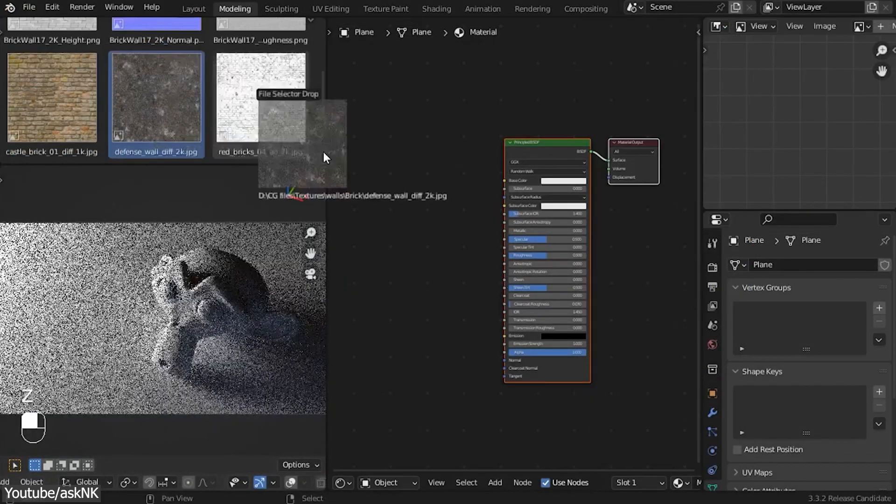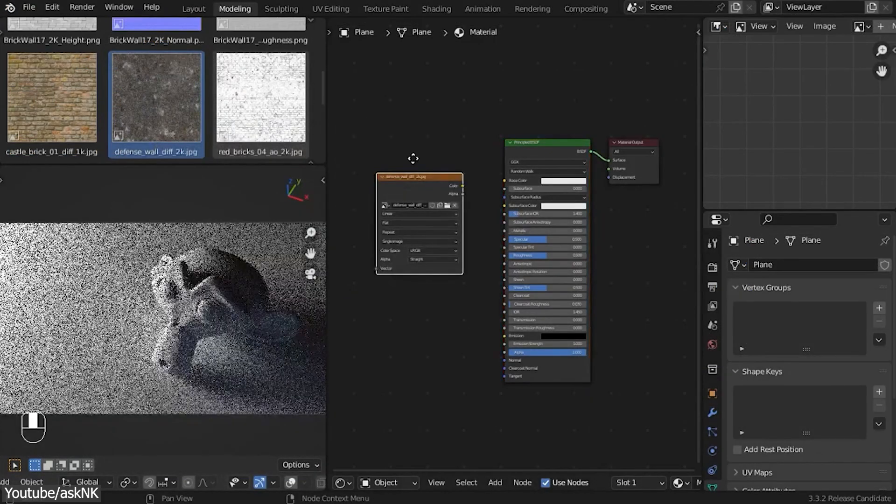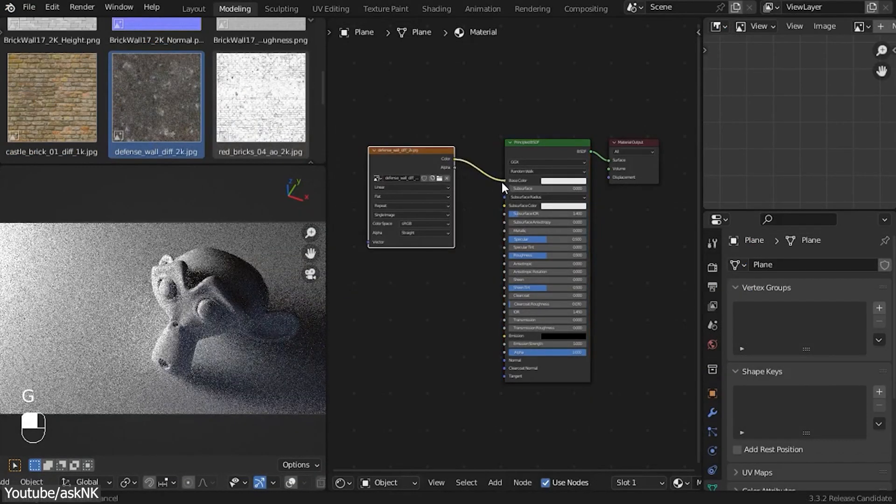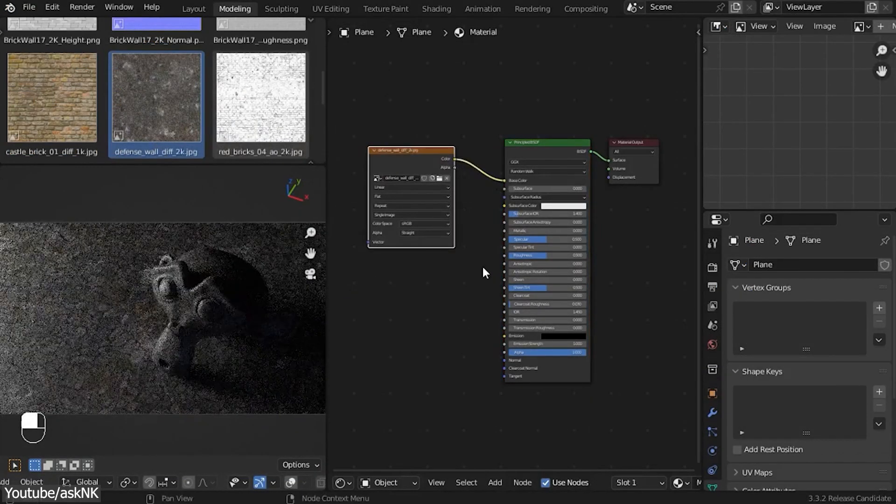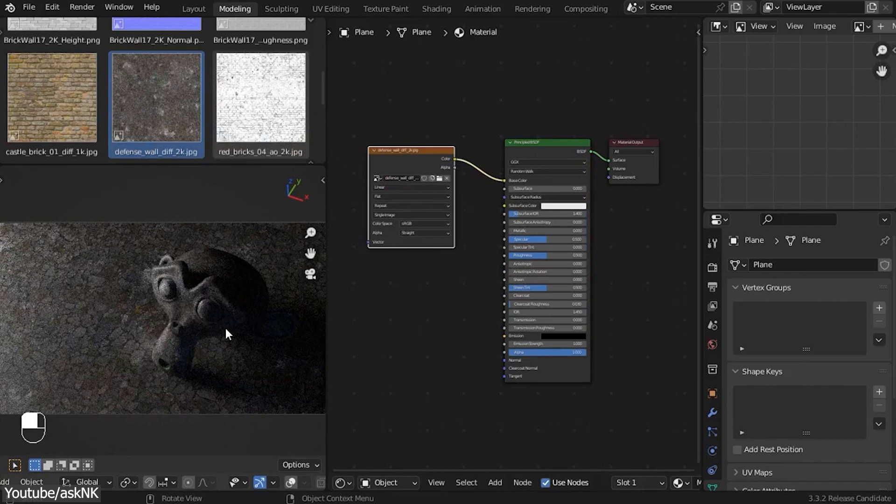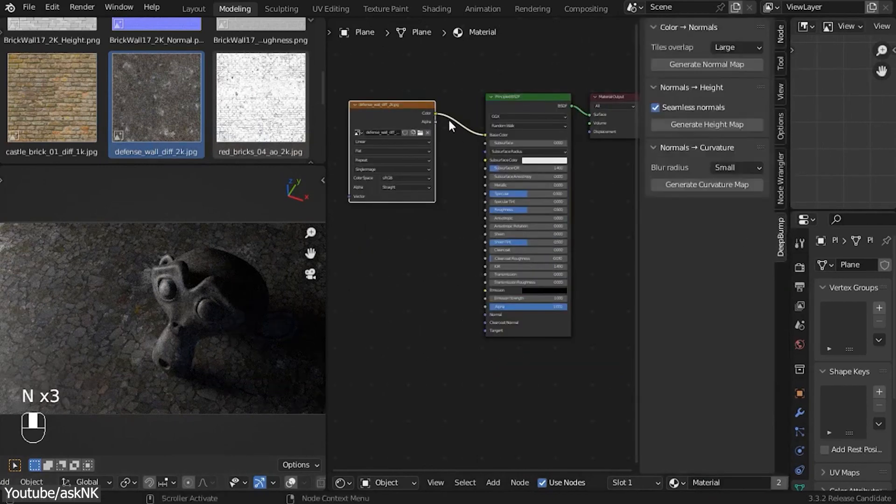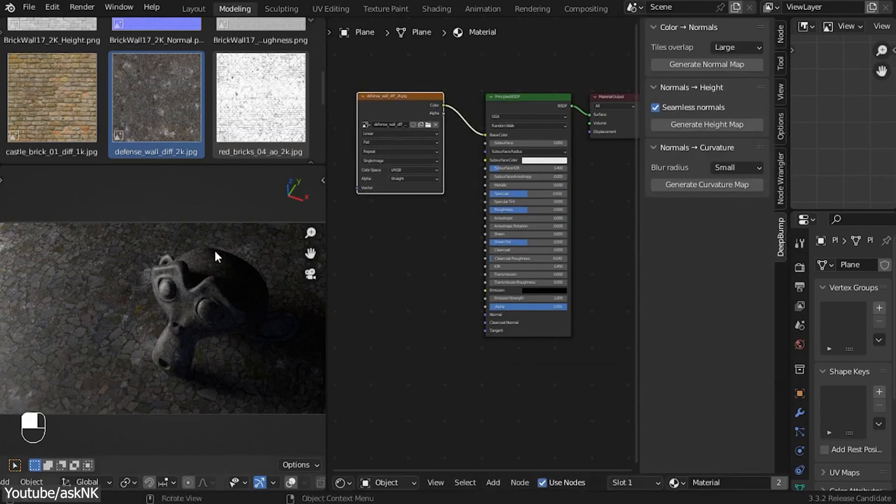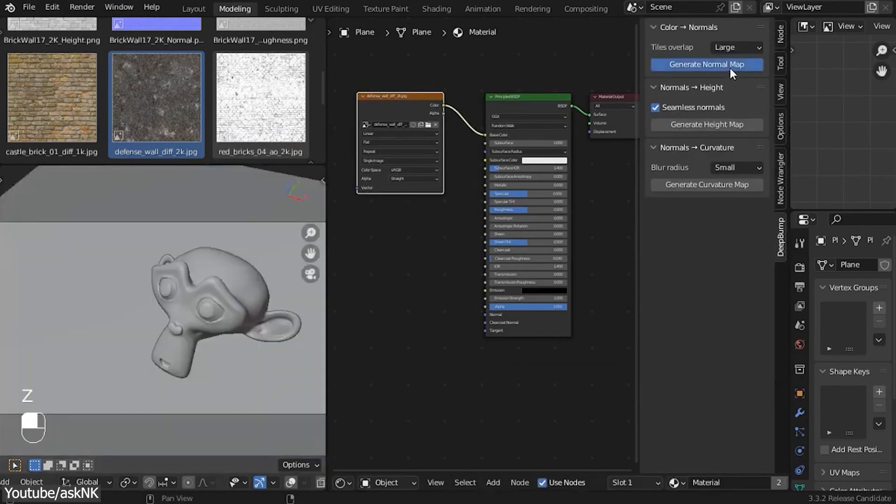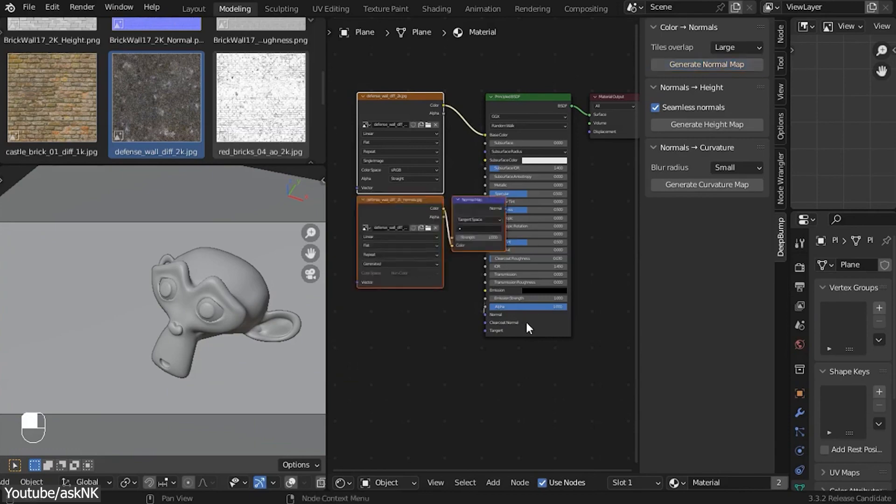This is really helpful as Deep Bump, which is also free, can generate normal, height, and curvature map from a simple albedo texture, which is basically just a color map without all the lighting data baked into it.